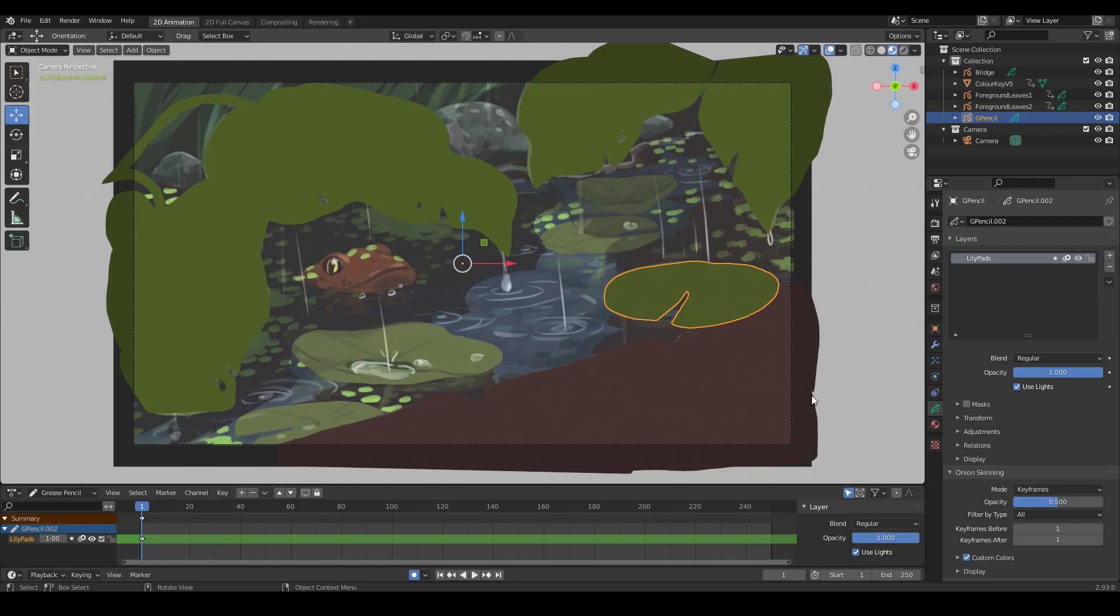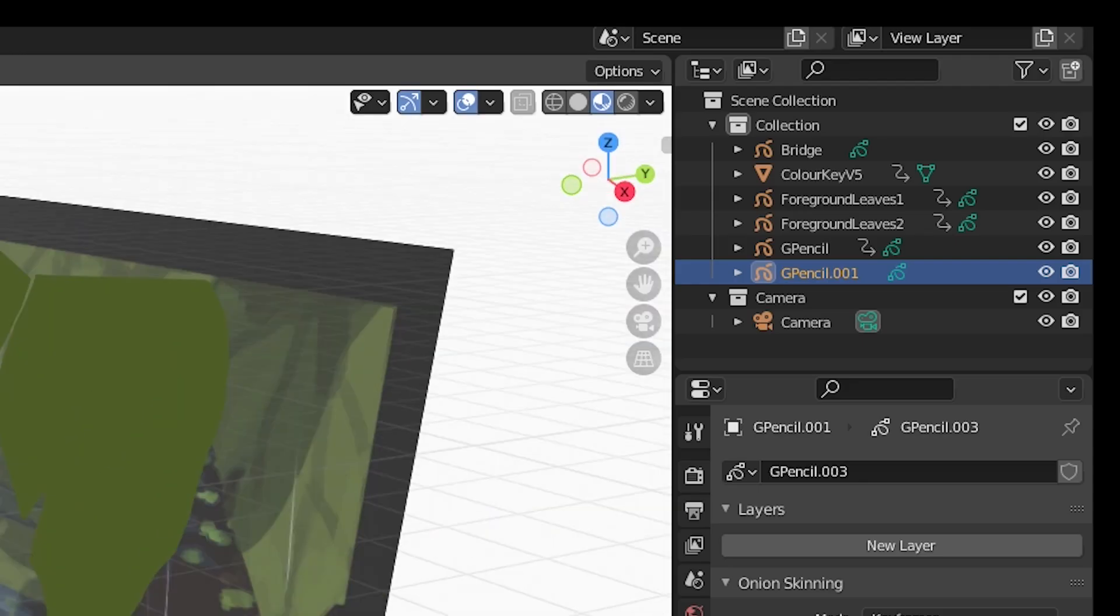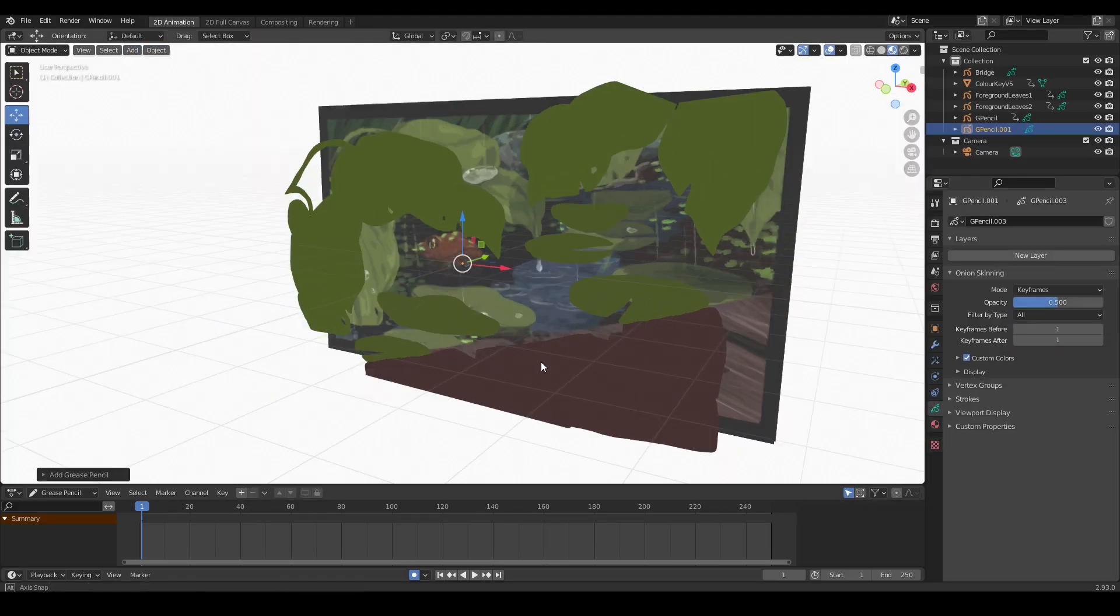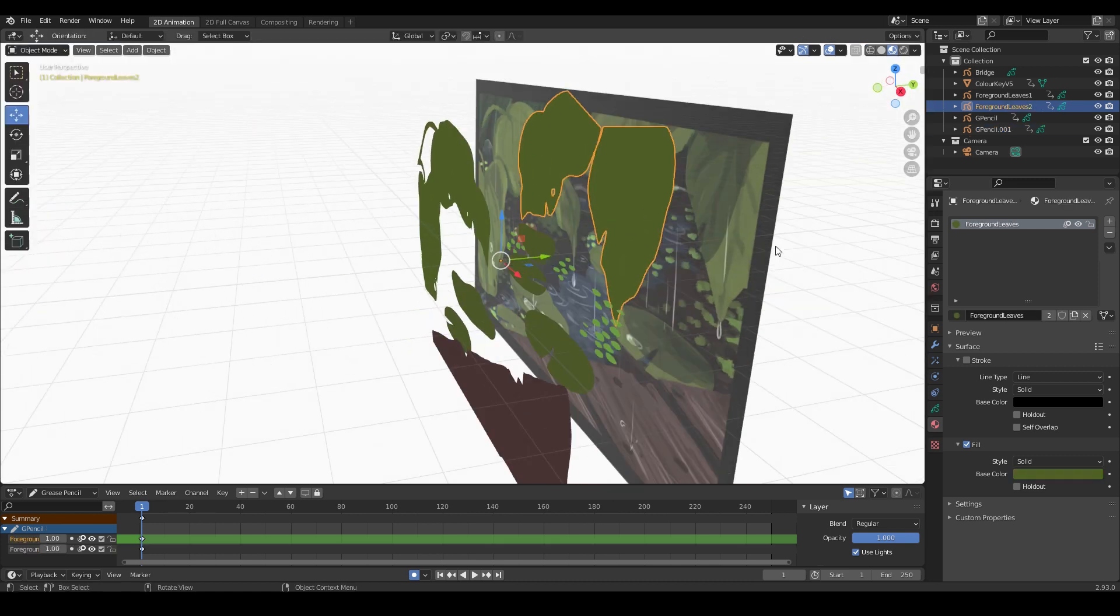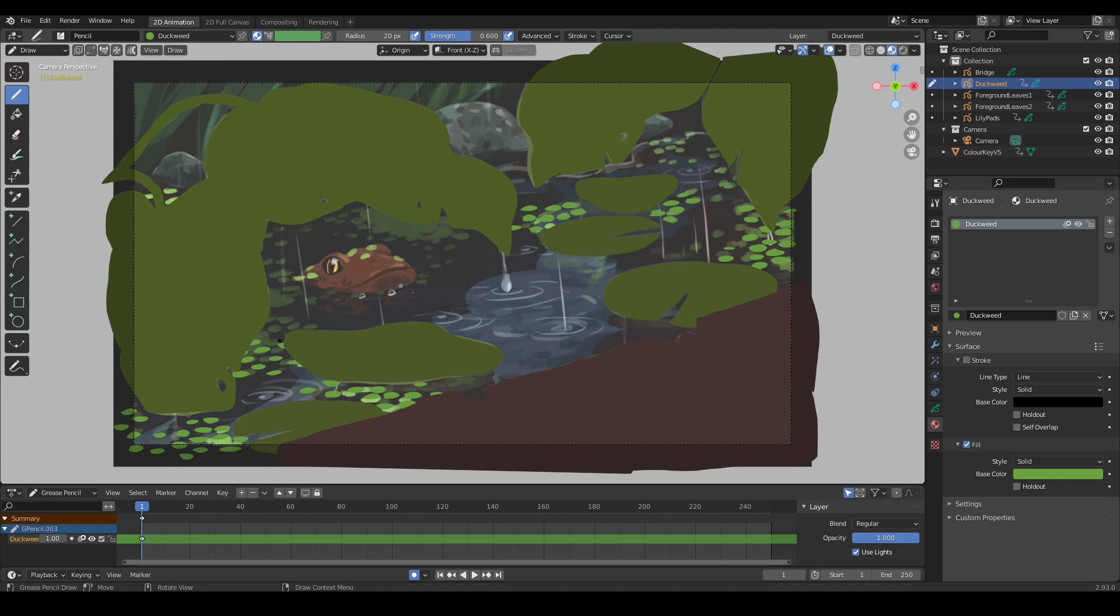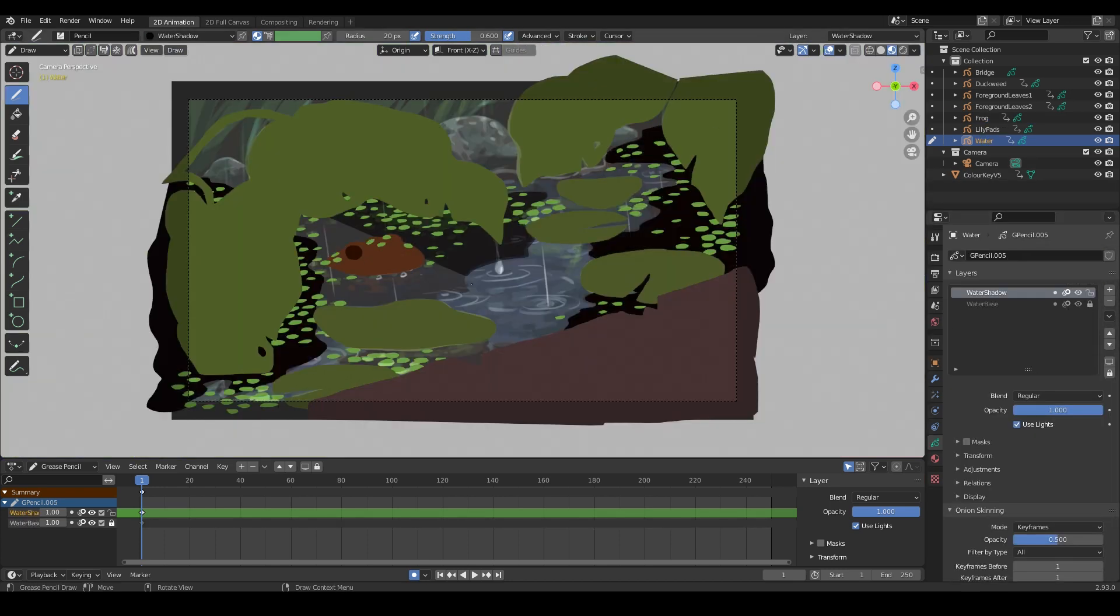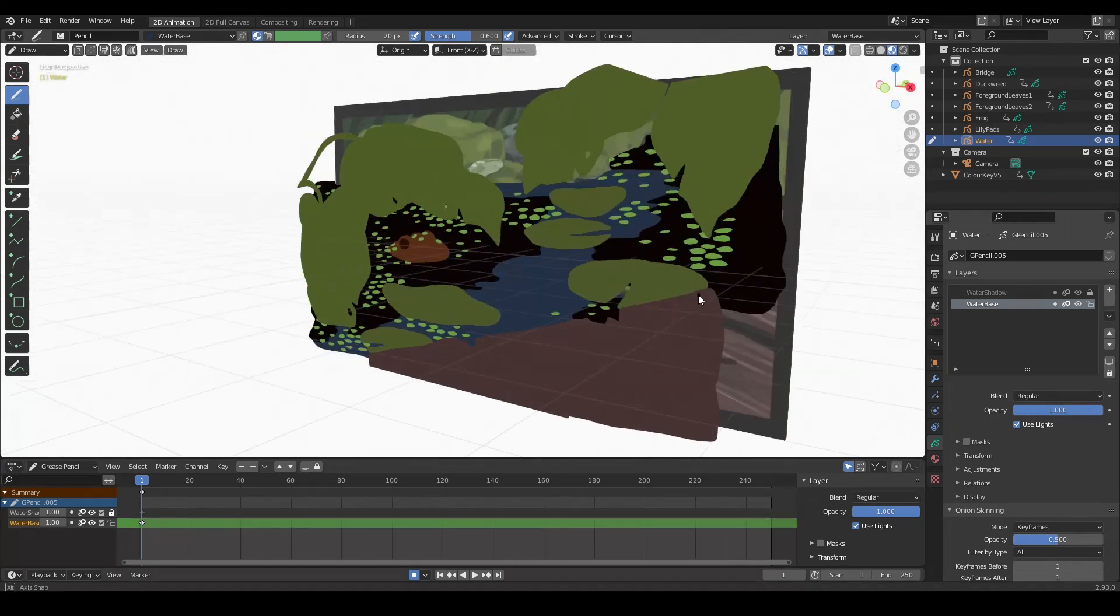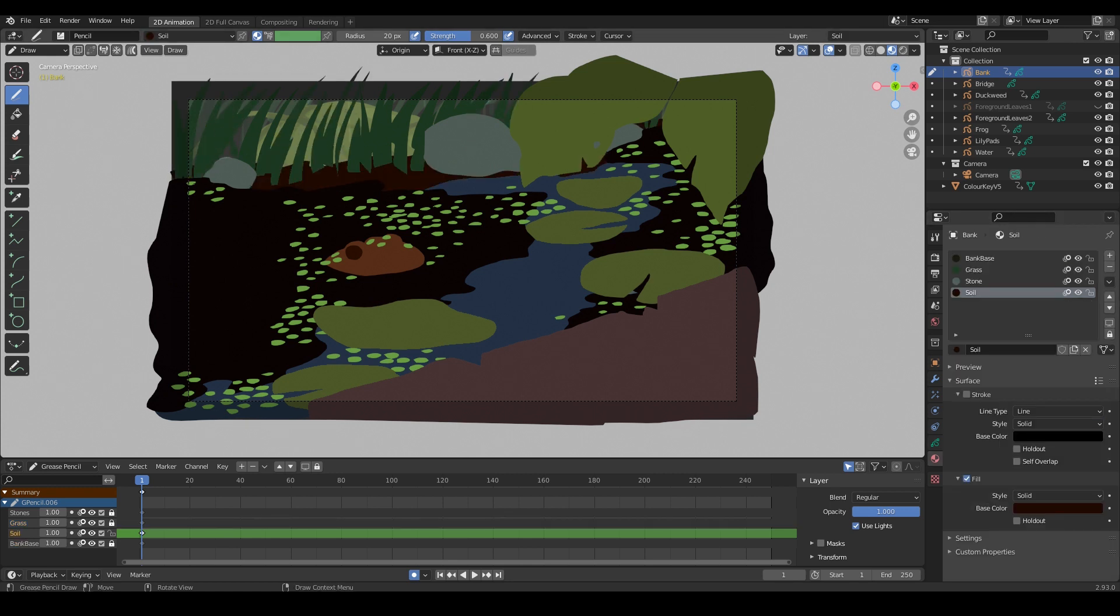I'm starting out by laying down some base shapes for all the objects in the scene. Each of them is a separate Grease Pencil object so that I can animate each one separately and layer them to overlap nicely, as well as just to organize my project a little better. I'm drawing all of them in with a fill material that does not have a stroke, roughly tracing over my concept art. The frog is on its own little object. And the water.